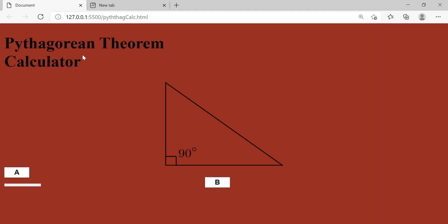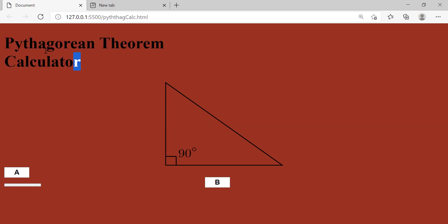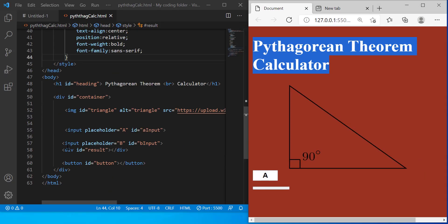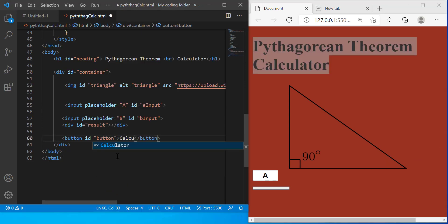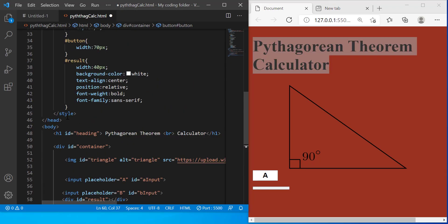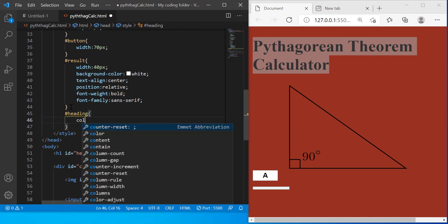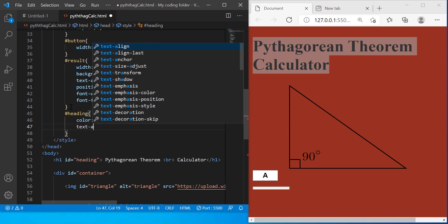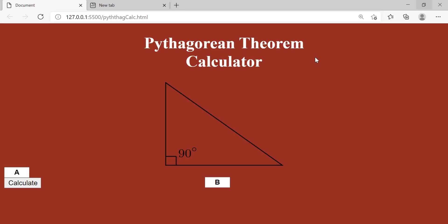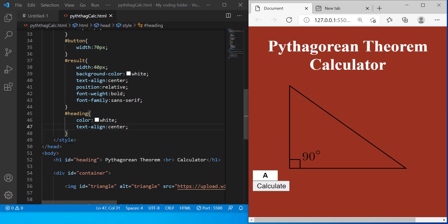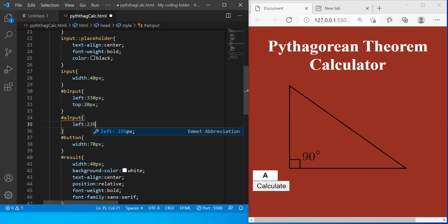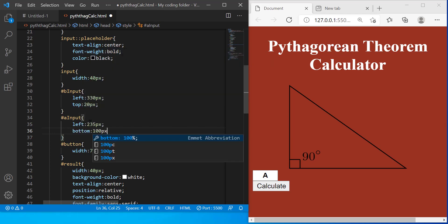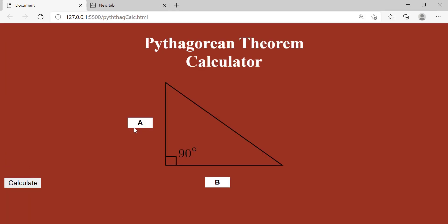Except we also have to move our heading to the center and make it white so we'll do that right now. And we forgot to name our button which will just be calculate. And our heading it will be white so color white and text align center. Now let's look at it again. Perfect. Except our A input isn't where it should be. We have to move it left 235 pixels and bottom 100 pixels. Perfect.